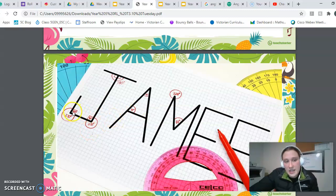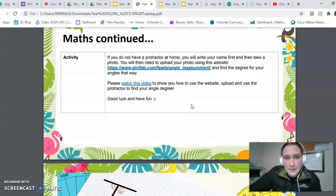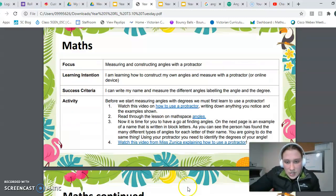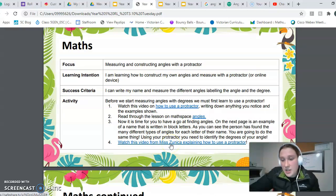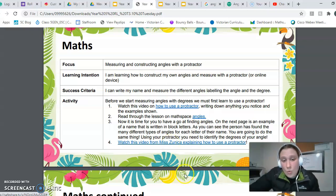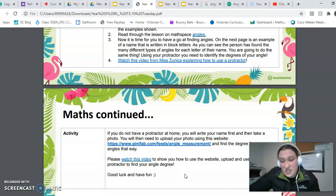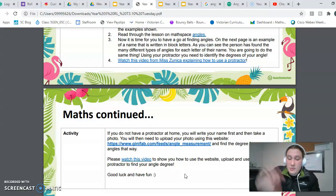I also want you to write the degrees and then write what type of angle it is next to it — so it could be a right angle, it could be obtuse, and so on. When you're doing that, you need to watch the video I have made where I demonstrate how I find the different angles on my own name. Make sure you do watch that video. I do apologize if the quality isn't the best — I had to film it on my phone.